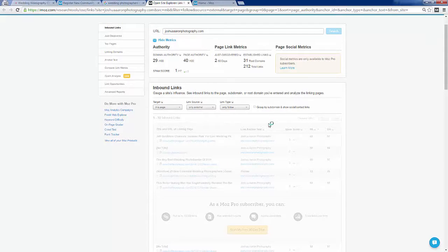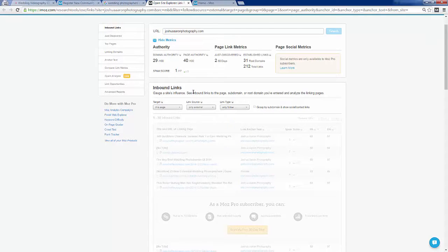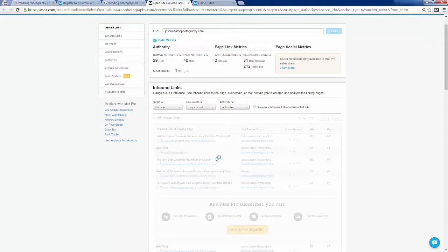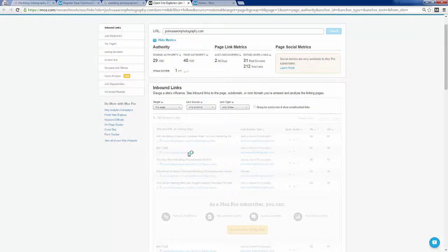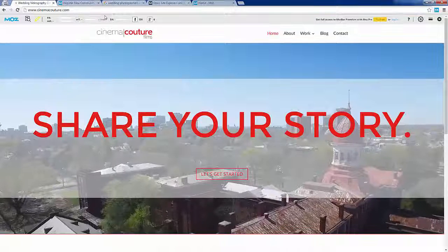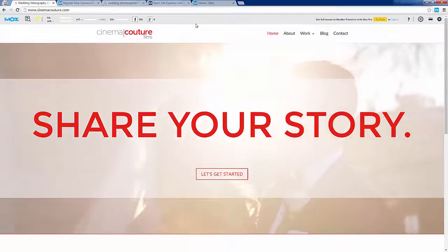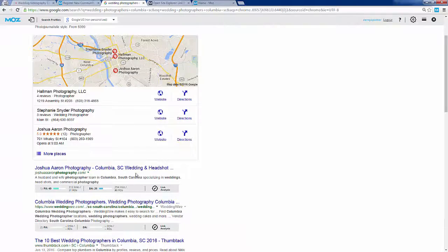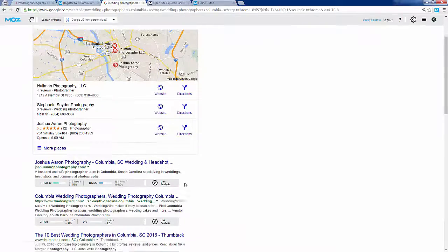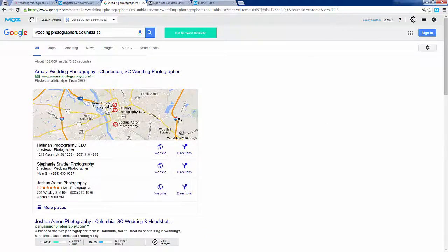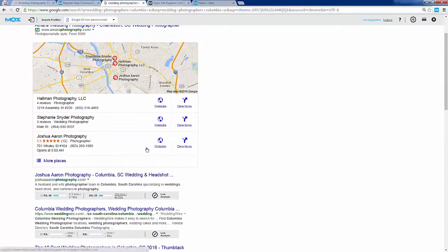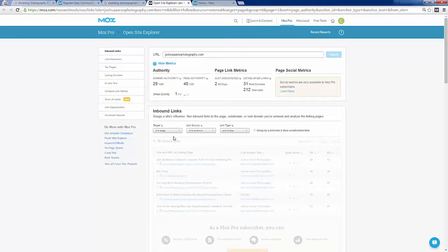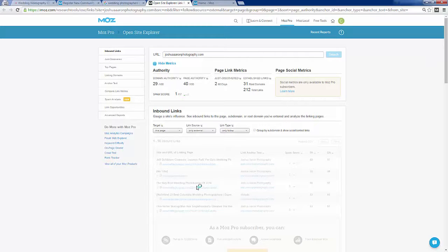There's just so much stuff you can do here within open site explorer - even looking into the spam score and all kinds of things. Now this is taking a long time to load - I'm not sure if it's my computer or my internet, but hopefully you get the idea how to use Moz. First of all you can use the Moz bar, then use Moz inside of search results when you have the Moz bar installed, and from there you can click through to open site explorer to get even more information. I'm not going to go into depth about how to use open site explorer in this video.